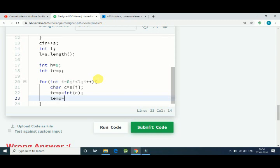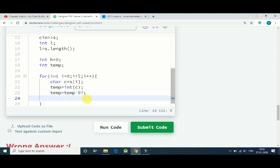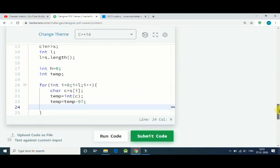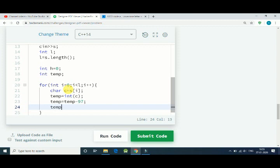So once we get our ASCII value, we subtract 97. So temp minus 97. If it is 'a' then we get ASCII value equal to 97, and after that we minus 97, that is 0. That is the index of our height array.